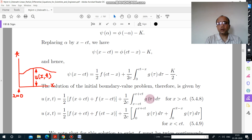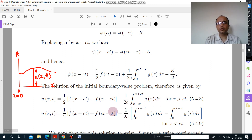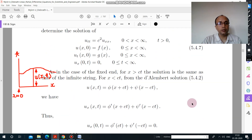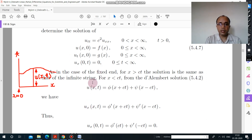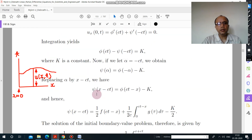When x is greater than ct, the solution is the same as discussed in the case of the infinite string. For x less than ct, you will have u(x,t) equal to the derived expression. In every case, first check the conditions, then solve accordingly. Here u_x(0,t) = 0 is given, so we differentiated u with respect to x. In the previous case, u(0,t) = 0 was given, so we directly applied those values. Work according to the given condition to find the solution.